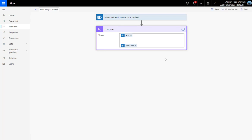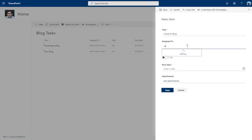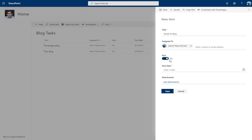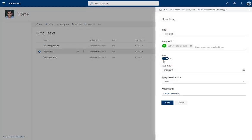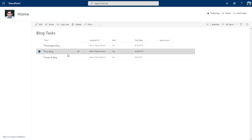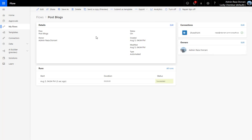This flow will now trigger when an item is created or modified in SharePoint. Heading back to SharePoint, I'll add another item called 'Power BI Blog', assign it to Reza, set Post to Yes, and set today as the post date, then save. I'll also modify a second item to trigger the flow again on modification.